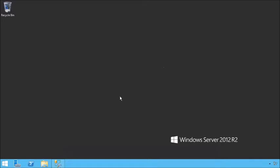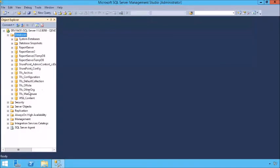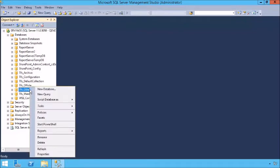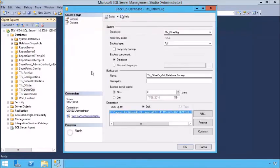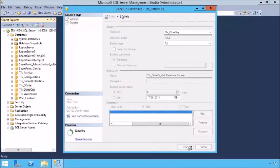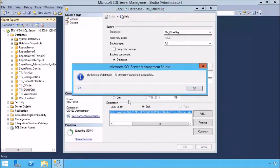Once we're over at SQL Server, we open up SQL Server Management Studio. One of our databases is this TFS Other Org database. We can back it up, detach it — we just need to somehow get this database moved. Let's go to Tasks. I like the Backup/Restore options — I'm going to do a backup. TFS Other Org, full backup — we'll call it TFS Other Org Full Database Backup and it's going to put it in this directory as a .bak file. Click OK. The backup of TFS Other Org completed successfully.